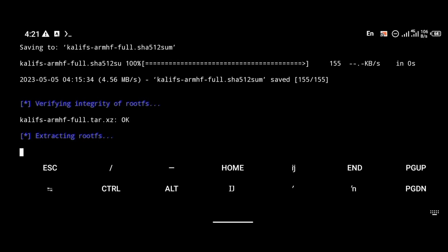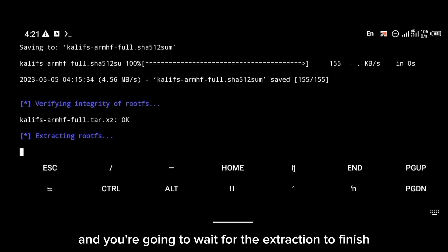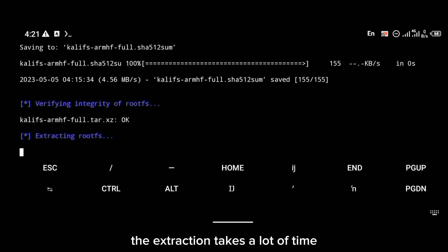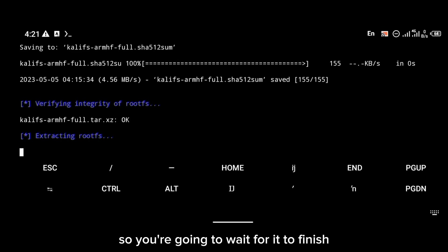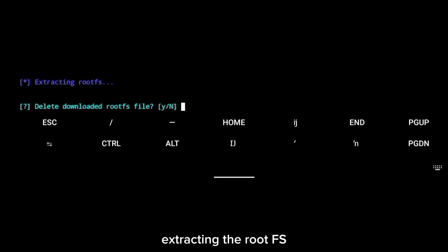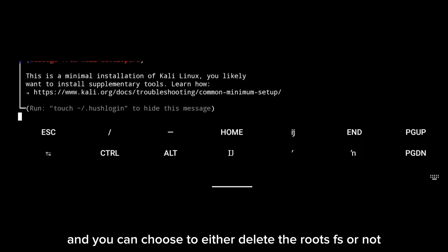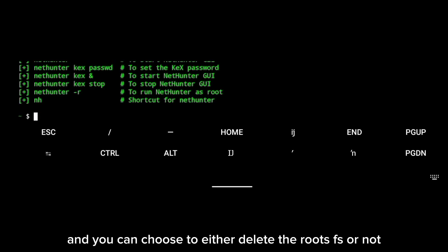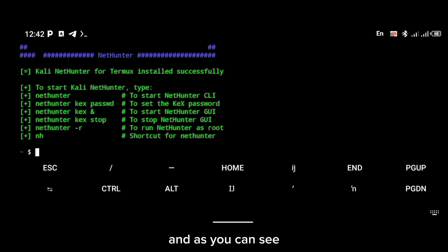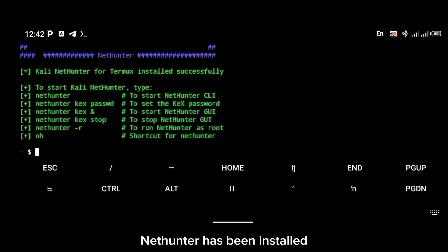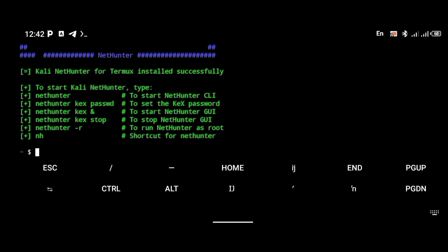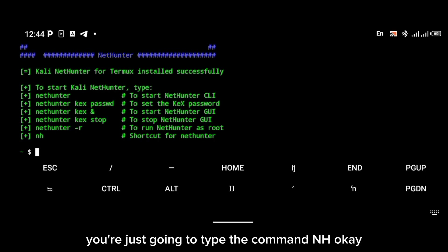Immediately after that, Kali Linux is going to install some packages, then the root filesystem will begin downloading. You'll need to wait for the extraction to finish — the extraction takes a lot of time. You can choose to either delete the root filesystem or not; for me I don't want to delete it. As you can see, NetHunter has been installed.